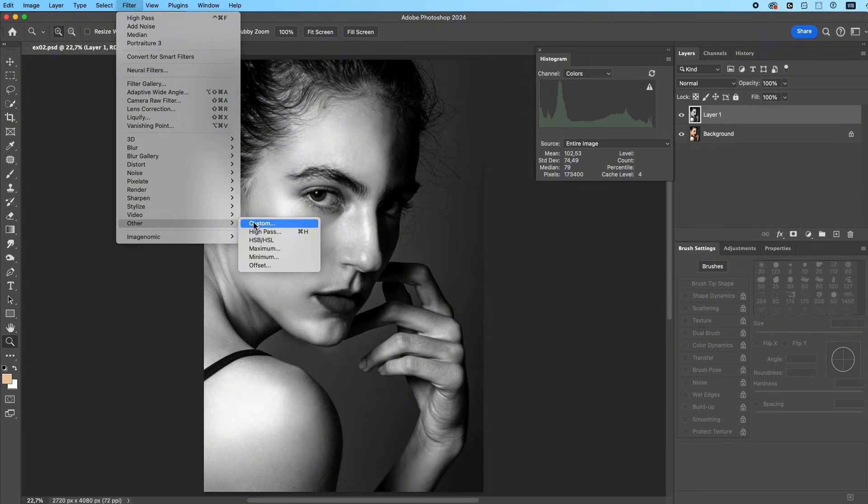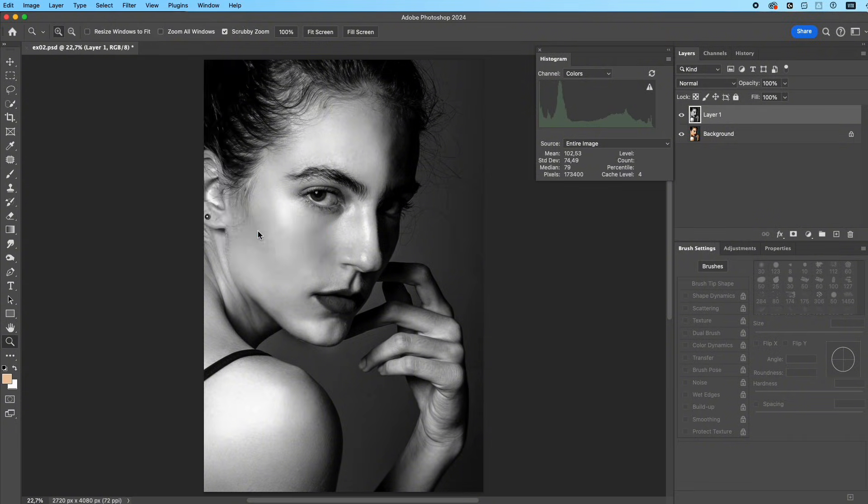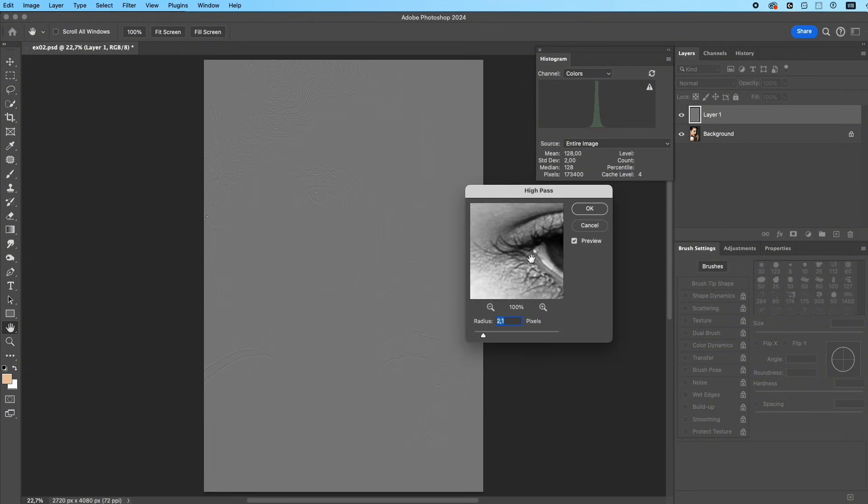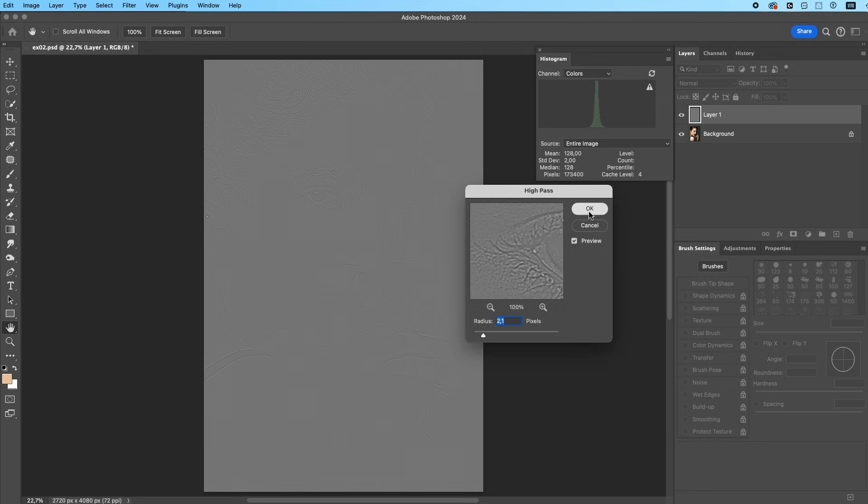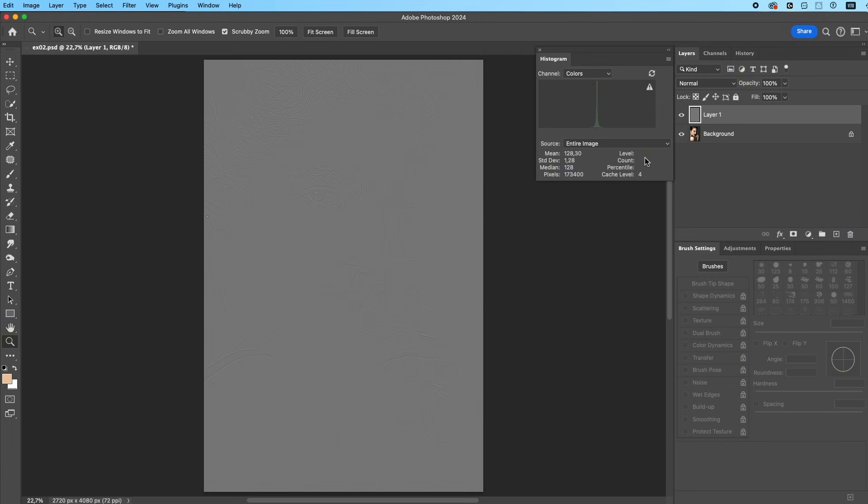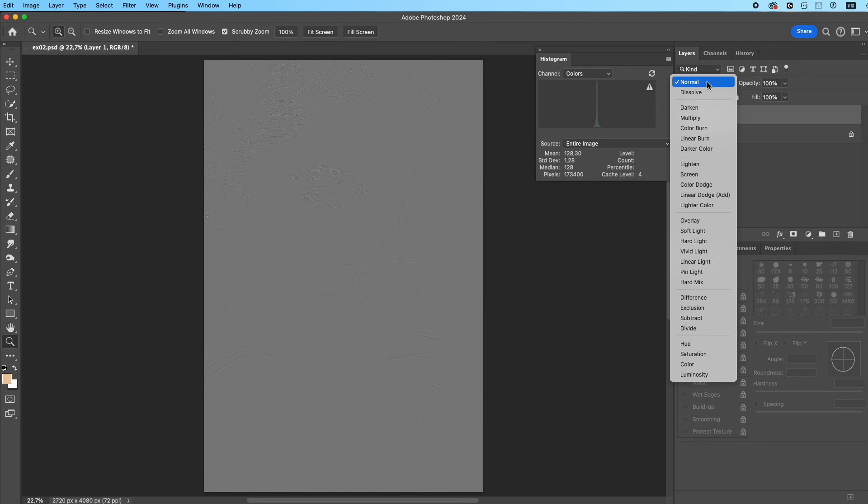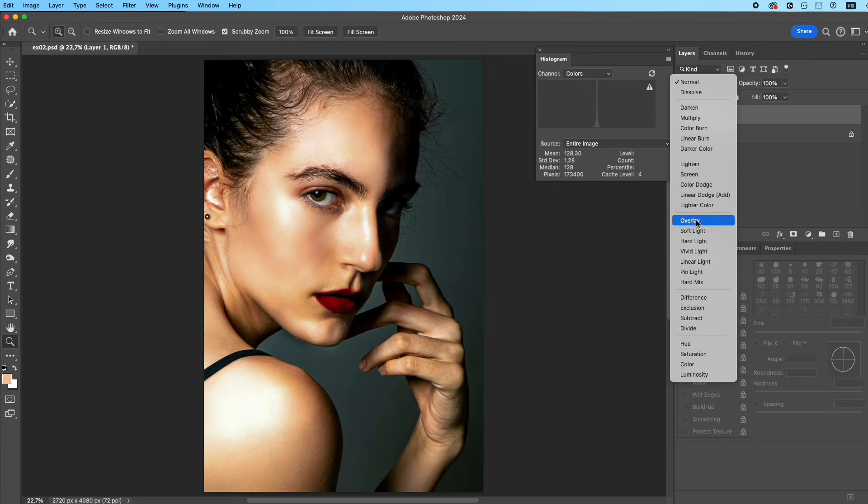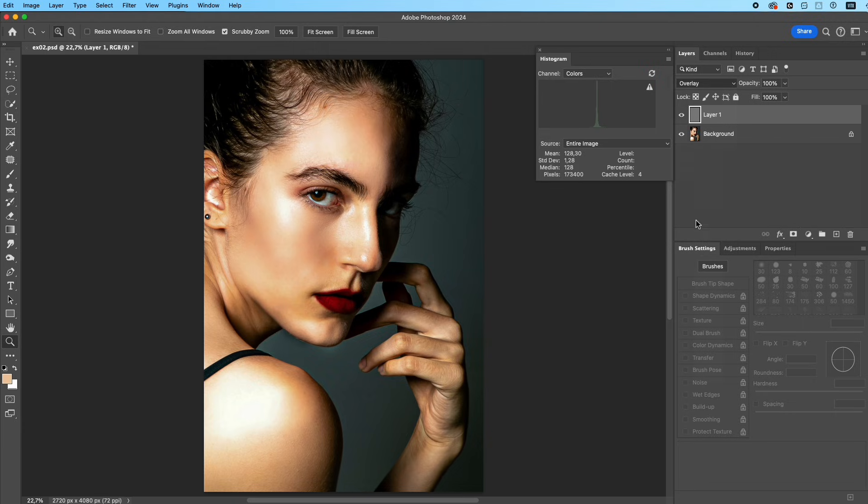Go to Filter, Other, High Pass. Adjust the radius until skin texture appears gently—just enough to preserve natural detail. Set this layer to Overlay. Overlay helps High Pass recover detail without making the image look harsh or creating halos.